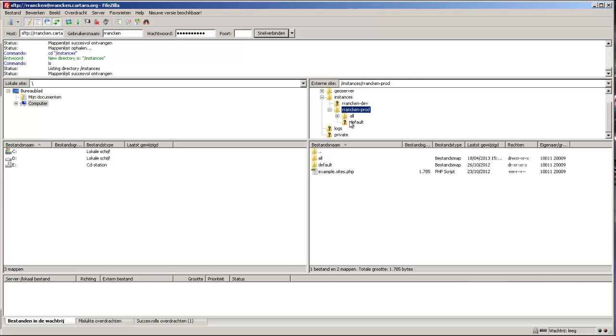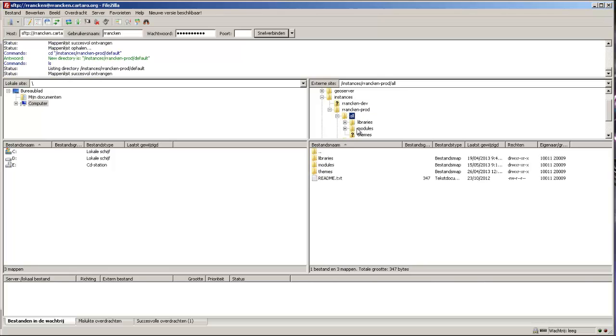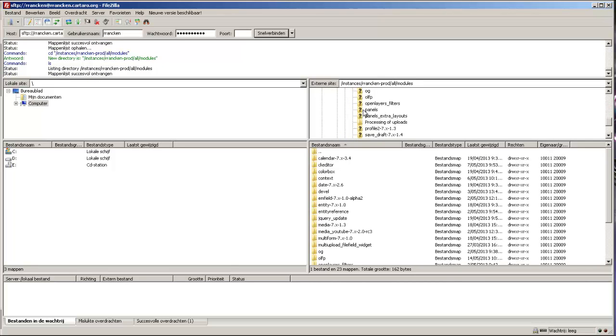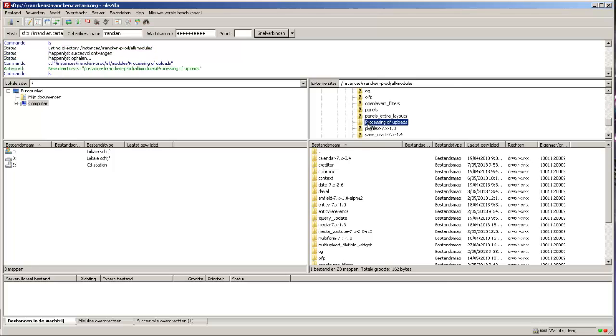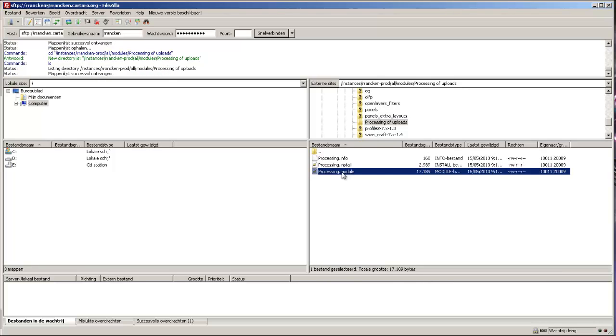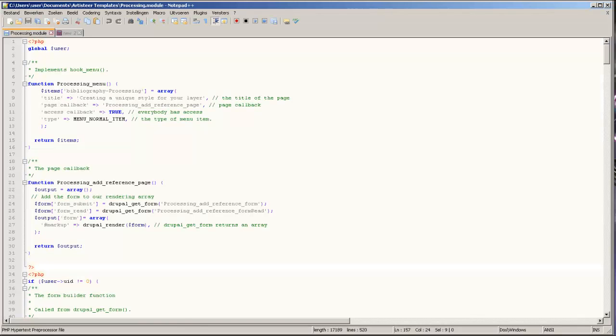As you can see, there are many modules already installed, but our module is called processing of uploads. You want to download the module file.